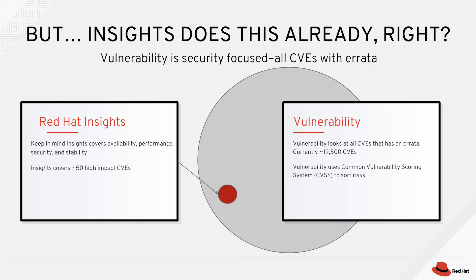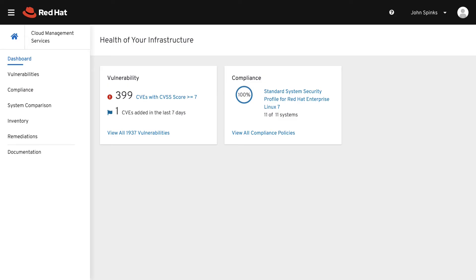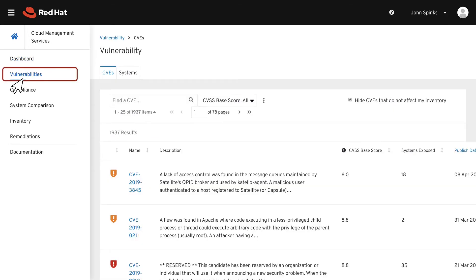Let's take a look at how Vulnerability works. On the dashboard of Cloud Management Services for Red Hat Enterprise Linux, you will see the high-level graphs for these services: Vulnerability, Compliance, and System Comparison. Since we're looking at Vulnerability, we'll start by clicking Vulnerabilities in the left-hand navigation bar. Vulnerability shows all vulnerabilities within errata, so this might be a sizable list.